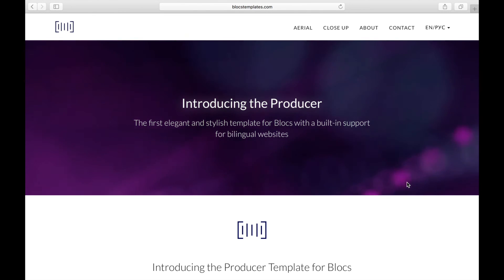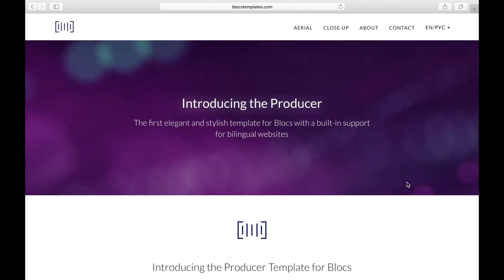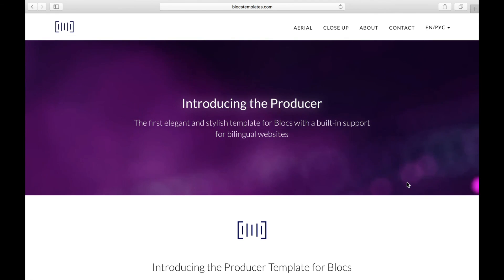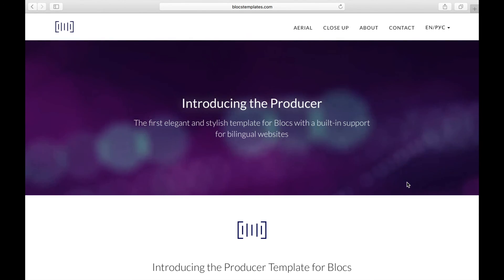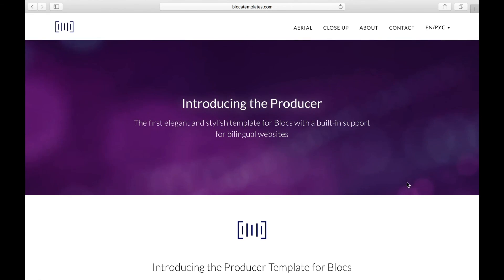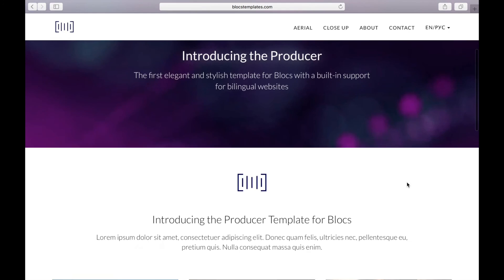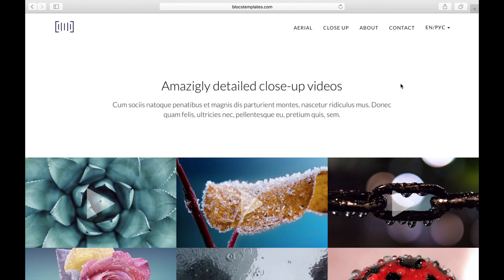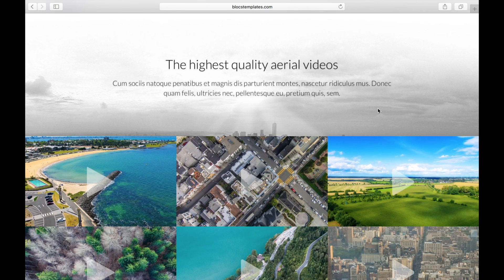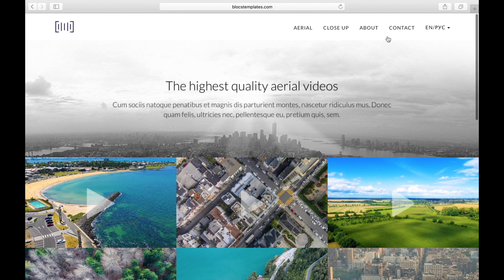That's it. If you have any questions you can send me an email, or if you're watching this on YouTube you can leave a comment below and I'll get back to you and try to help. By the way, the template you see here is a new template I'm going to release today — it's called Producer and you can check it out at blogstemplates.com.